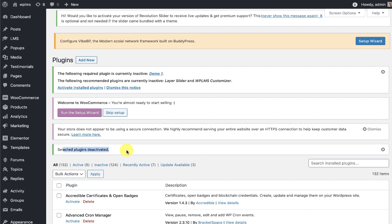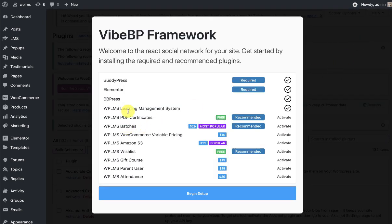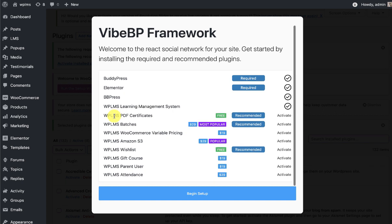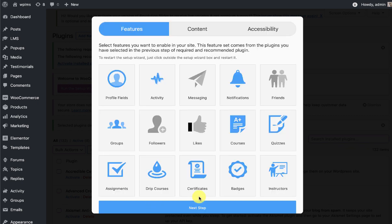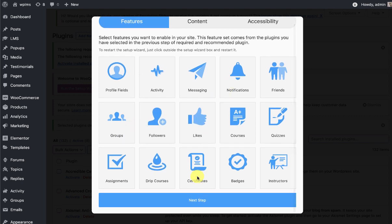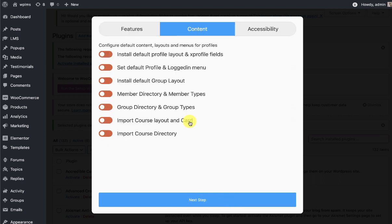Once the selected plugins are deactivated, if we open the YBP setup wizard we will see a lot more options. These are the recommended plugins which we have currently upgraded to 4.0 version. Let's begin with the setup — here we can activate the features, and now you will see that we have the course layout card and course directory import.